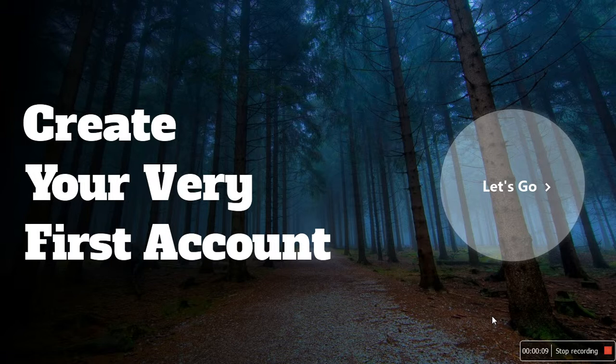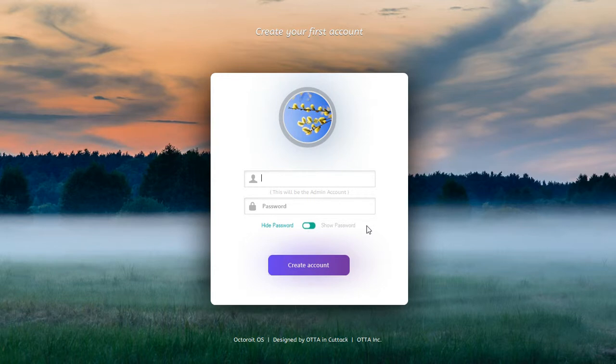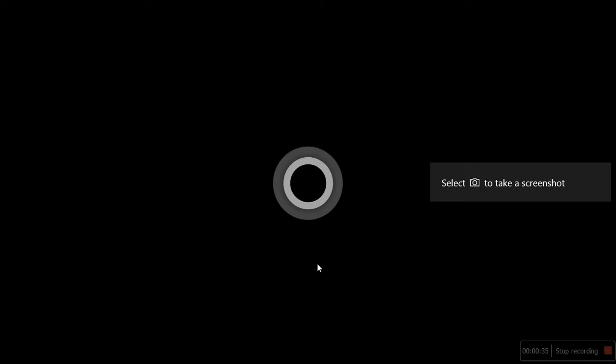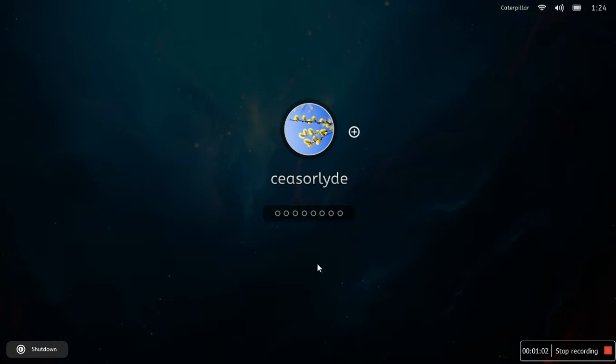Alright, this is what Octore OS looks like. You create your very first account. Please note there are a few things that don't quite work. So let me log in.